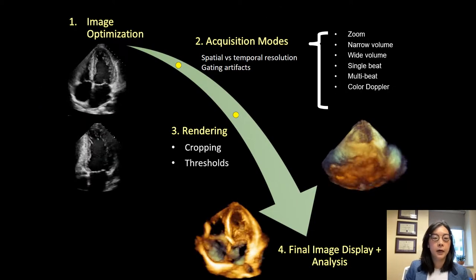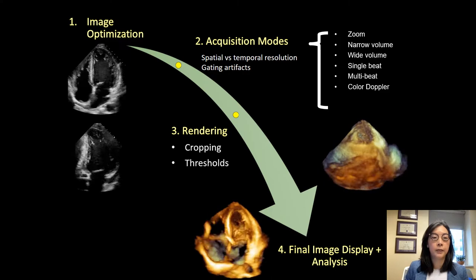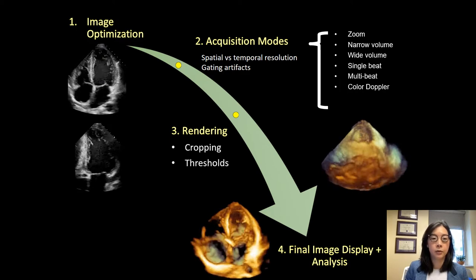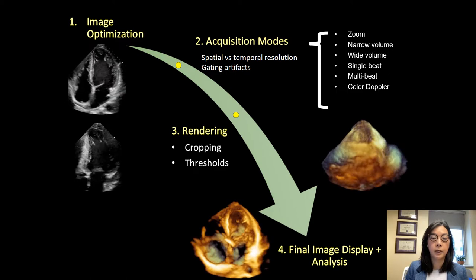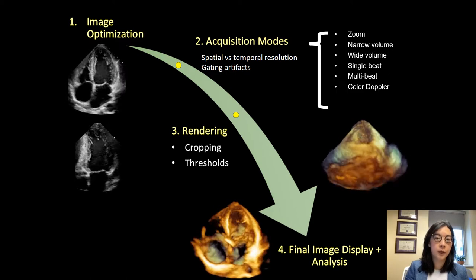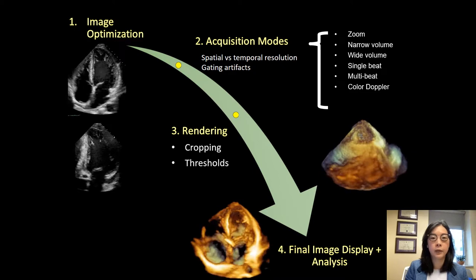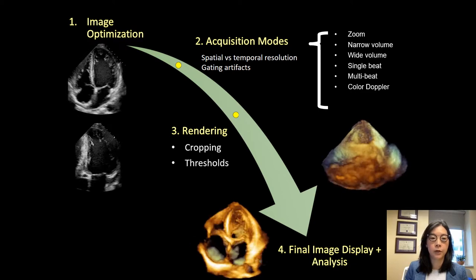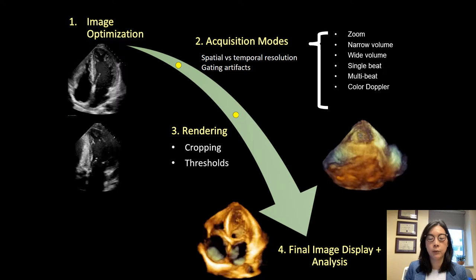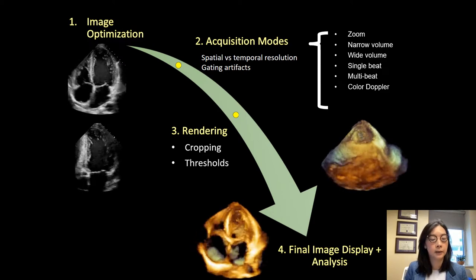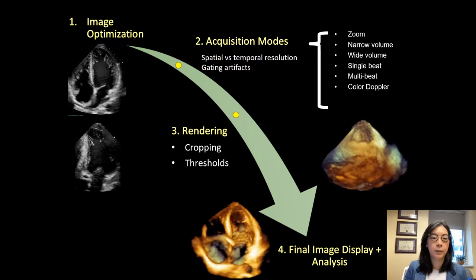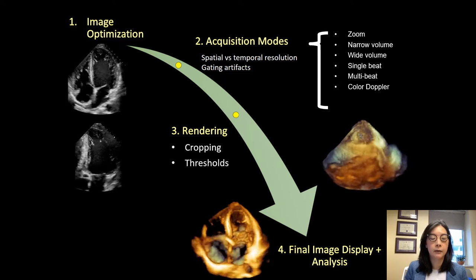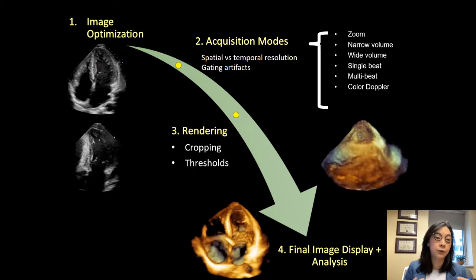This is the outline of my approach to a 3D data acquisition. The first step is to optimize your image and then make decisions on acquisition modes — first what size of pyramid you want, and then depending on the size chosen, whether you need to go from single beat to multi-beat acquisition, and whether or not you want to add color Doppler. Your choices for acquisition mode will be driven by your need for spatial versus temporal resolution and whether you can deal with gating artifacts. Then I'll discuss rendering options, cropping, threshold adjustments, and how to display your image and perform further analysis.